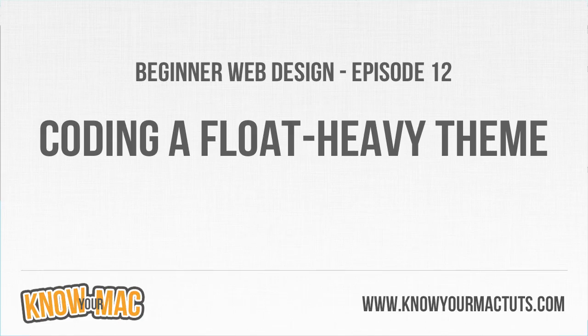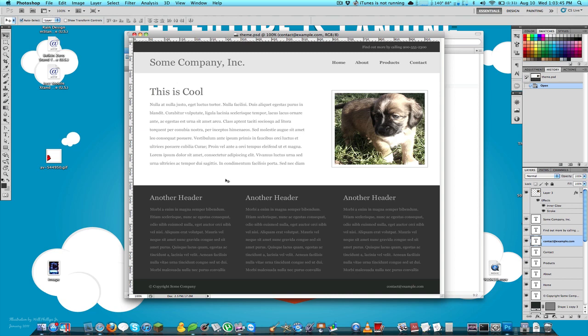Hello everybody and welcome to episode 12 of Beginner Web Design. In this episode we're going to do another conversion from Photoshop to CSS, just like in episode 9. I'm not actually going to be creating it in Photoshop with you because it's a really simple theme — just text on top of some colors. In the last episode we went over floats, and floats are so important that they needed their own episode. There are a ton of areas where we're going to be using floats.